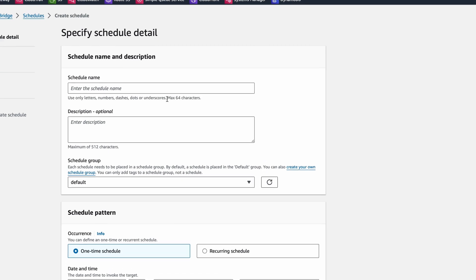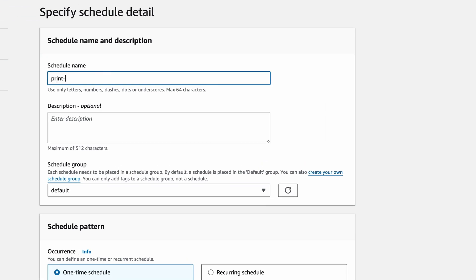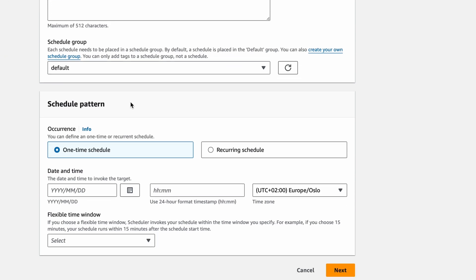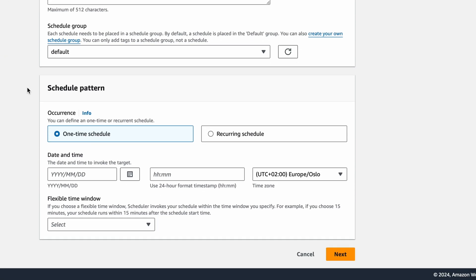Give the schedule a name. I'll call mine Print Date Hourly. Next, the Scheduled pattern.